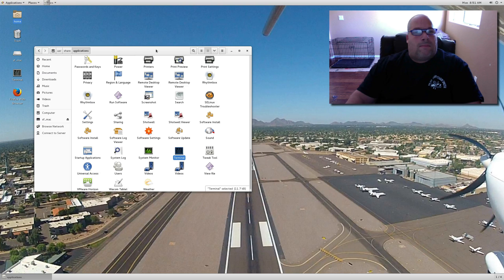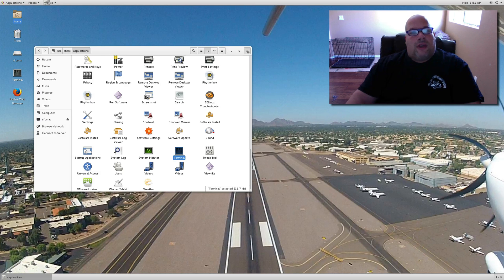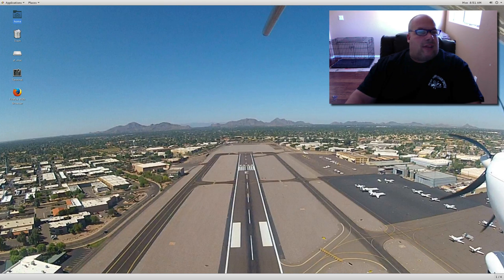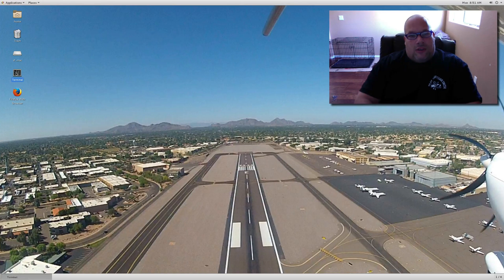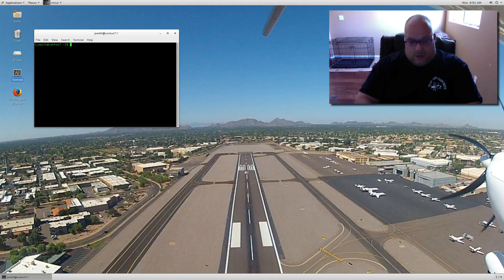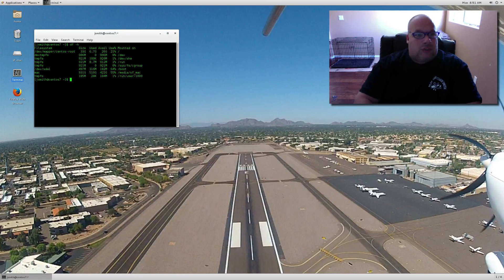And bang, the application is now on your desktop. And you can see it's fully functional and it works.